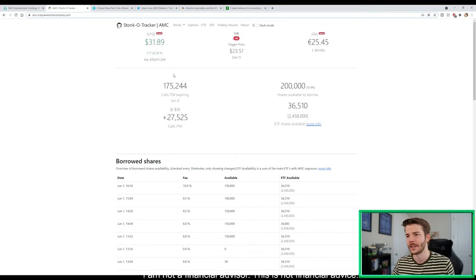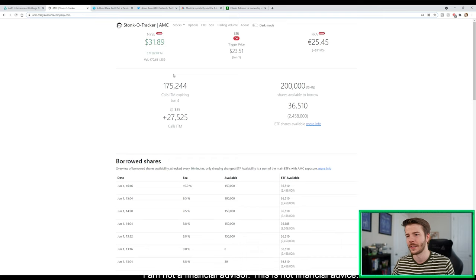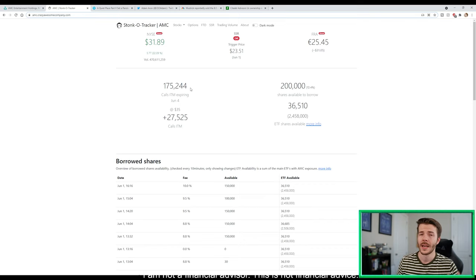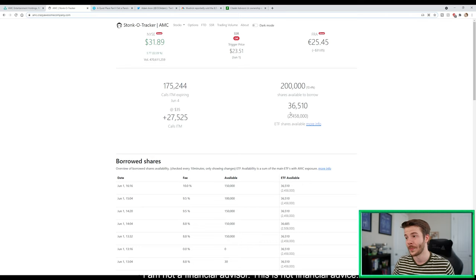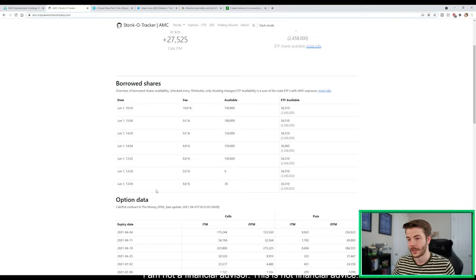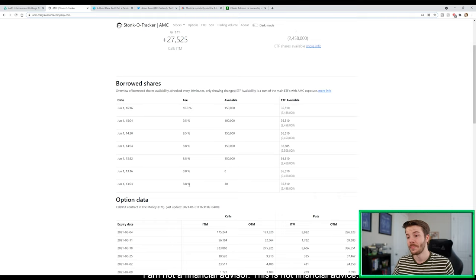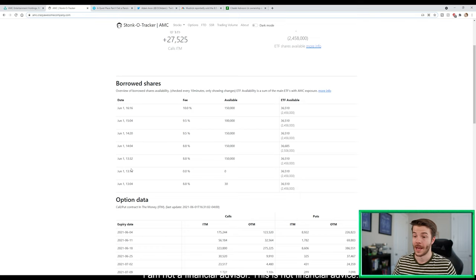Let's take a look here at Ortex. 175,244 calls currently in the money at $35, which we are currently trading above. If we open tomorrow morning at 9:30 Eastern Standard Time above $35, we will put 27,525 calls in the money. There's 200,000 short AMC shares available to borrow, 36,510 short ETFs. The thing that I really want to point out here is that 104.8% borrow fee and 8.8% borrow fee, 30 short AMC shares at 116.0%.